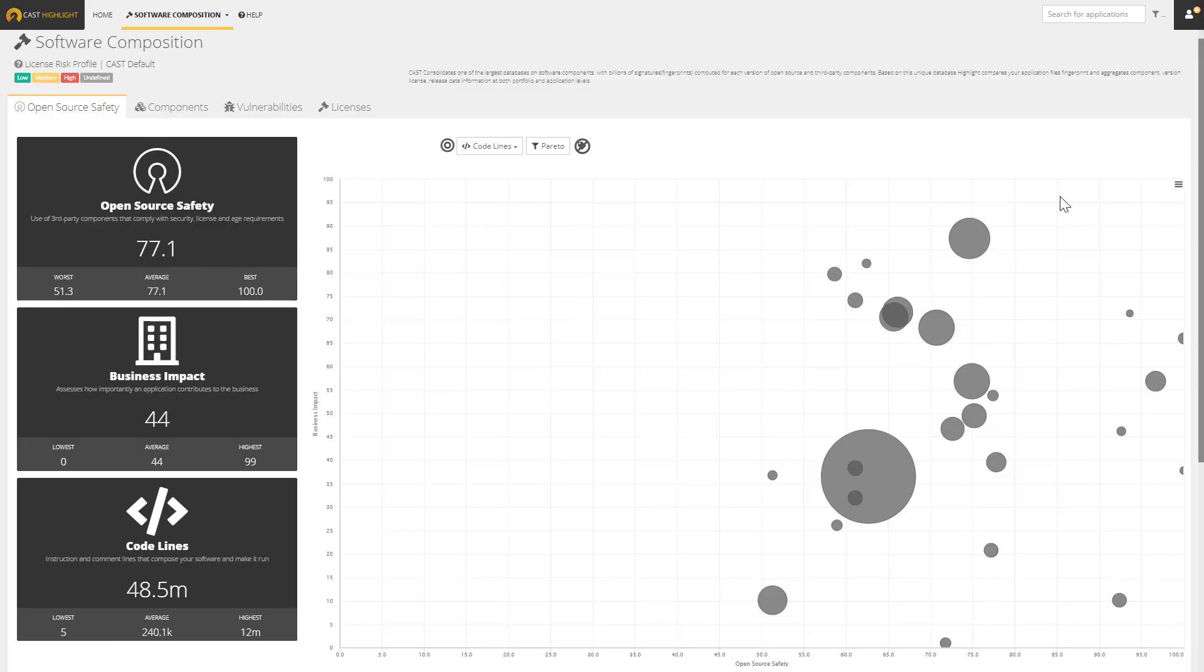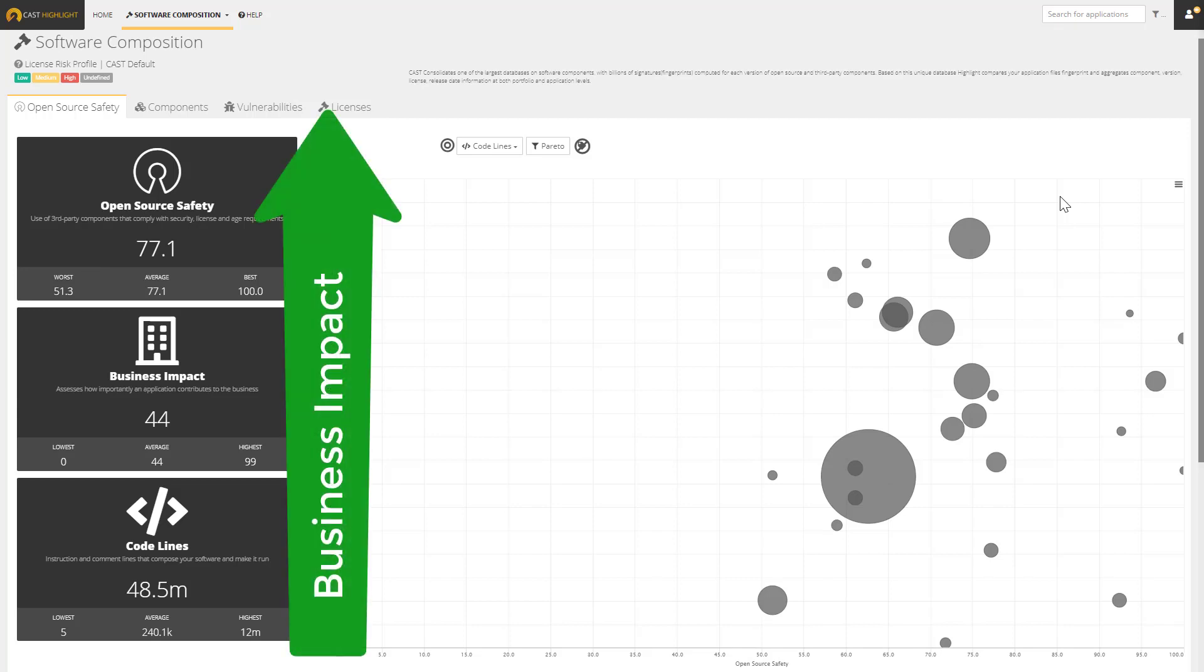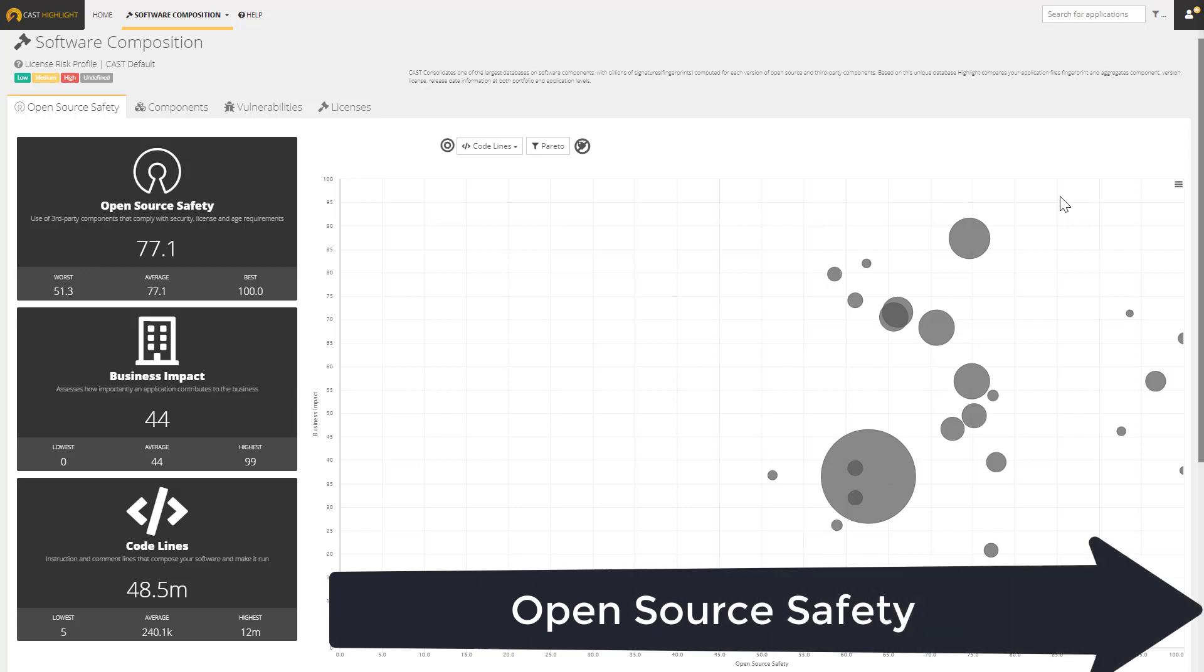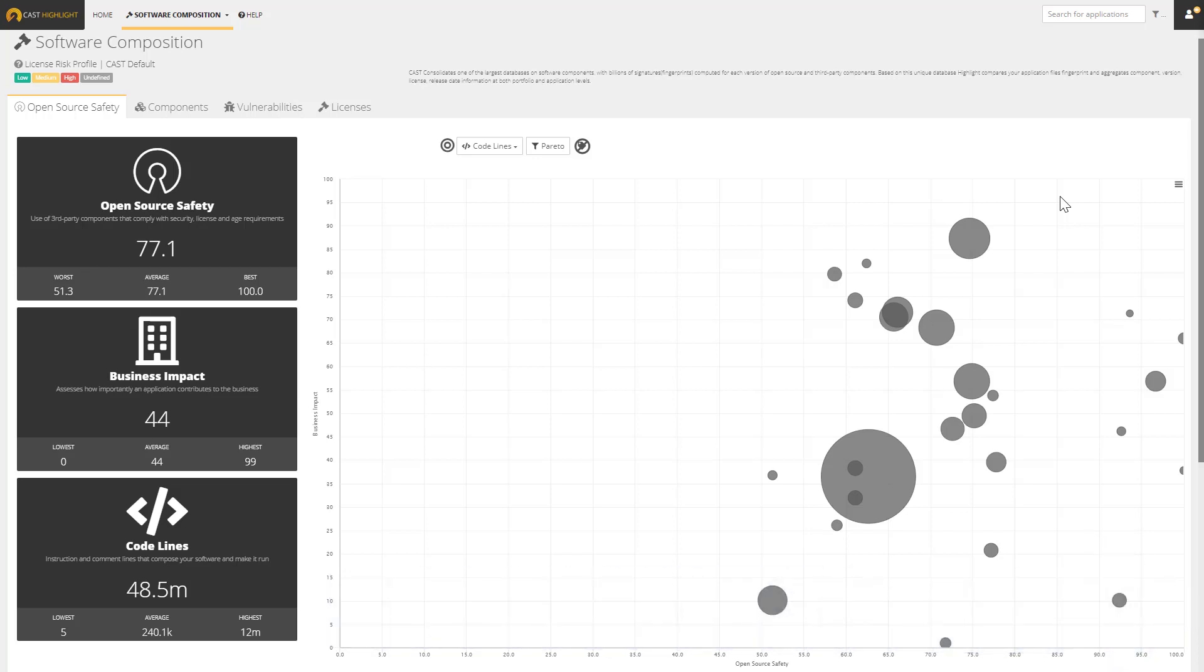This brings us to a series of portfolio-level dashboards for analyzing software composition. This first one is a dashboard that has two measurements on it. On the vertical axis, we have business impact, which comes from a series of surveys that are completed by application owners. On the horizontal axis, we have the open-source safety measurement. Again, it's an aggregate score summarizing all of the risks associated with the use of open-source vulnerabilities, license risk, and obsolescence. Cast Highlight is unique in that it not only gives you information about open-source risk, but it also helps you prioritize where to focus your efforts using the business criticality of an application.